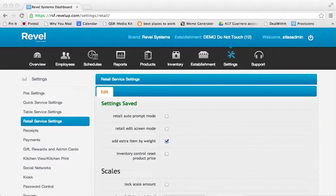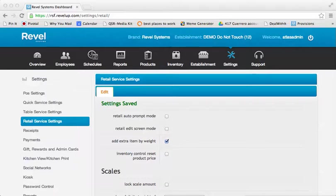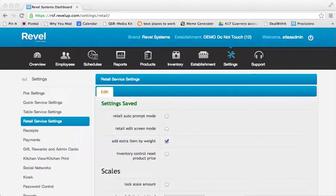Hello, and welcome to the Revel Systems Video Training Library. With this video, we will demonstrate how to input the default weighing units for manually entered weights for items sold by weight when you are not using an integrated scale.